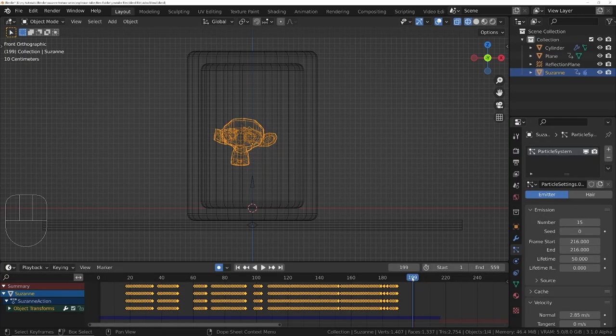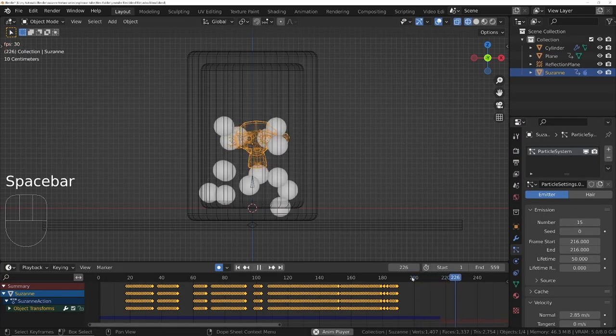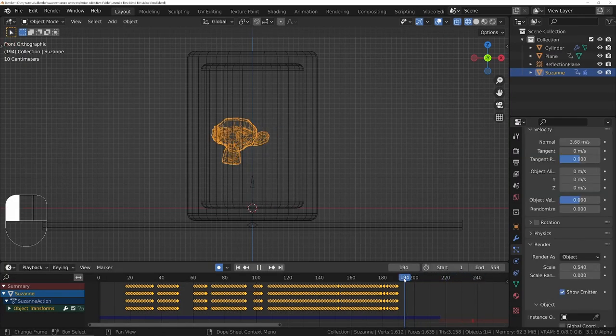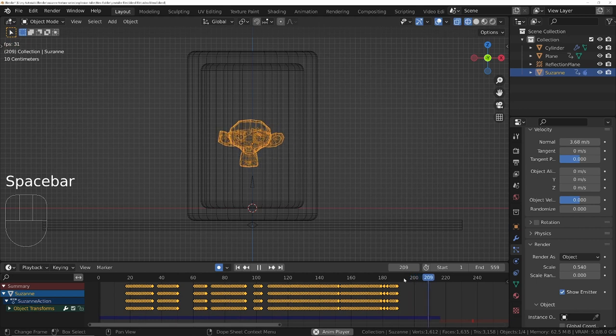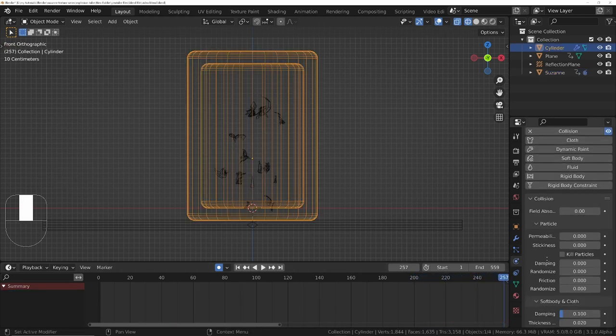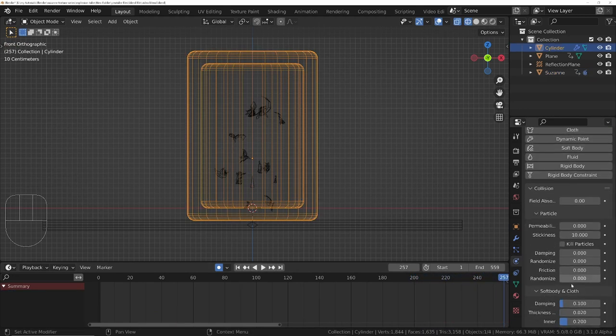Add a particle sim and an explode modifier so it explodes. Make the jar's collision properties a little bit sticky and add some friction.